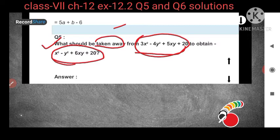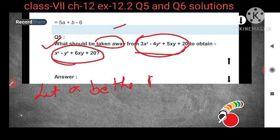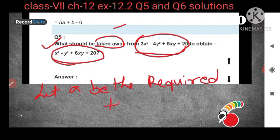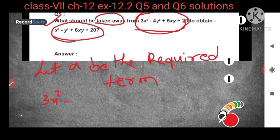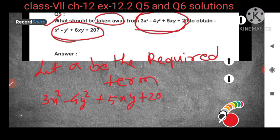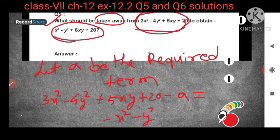So let the required term be 'a'. Let a be the required term. You will subtract a from 3x² minus 4y² plus 5xy plus 20, isn't it? From this we have to subtract a. Then we will obtain minus x² minus y² plus 6xy plus 20.